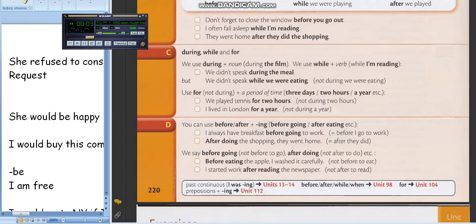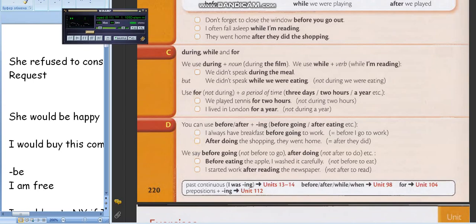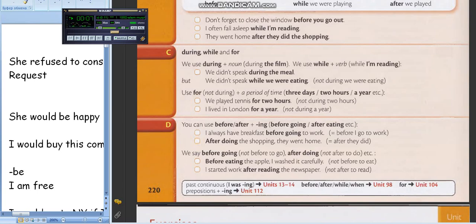Не надо никуда спешить. Don't hurry. Просто люди, которые хотят показать беглость свою в английском, они начинают быстро говорить — не надо. After doing the shopping, they went home. Before eating the apple, I washed it carefully. Translate.